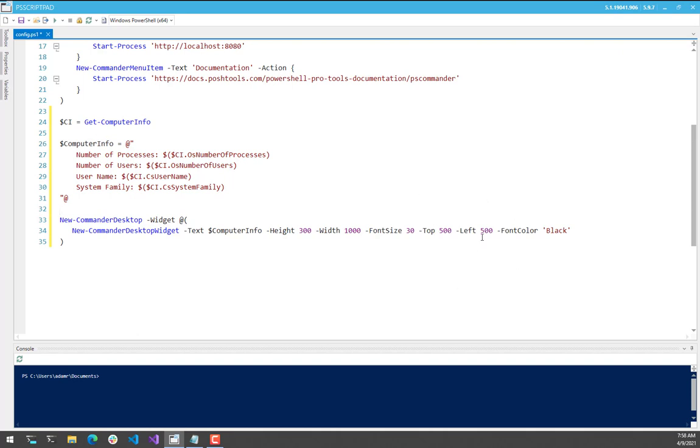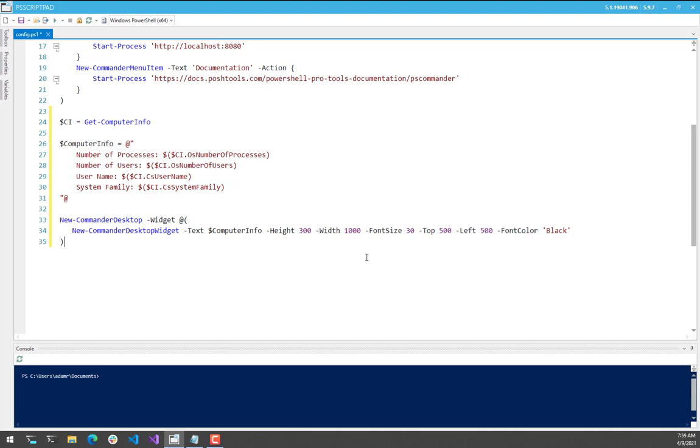You have configuration options like font size, color, font family, and then positioning. So this is using device-independent pixels. It's the same thing that WPF uses. So it's 1 96th of an inch, and it'll just automatically based on your DPI settings.